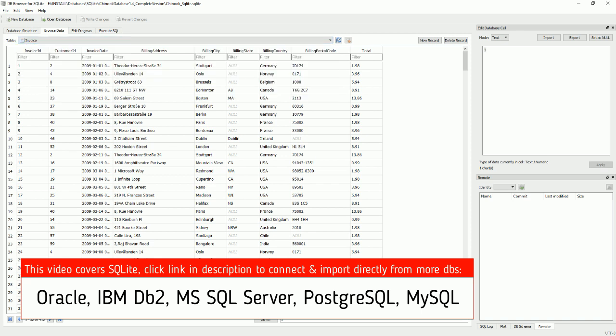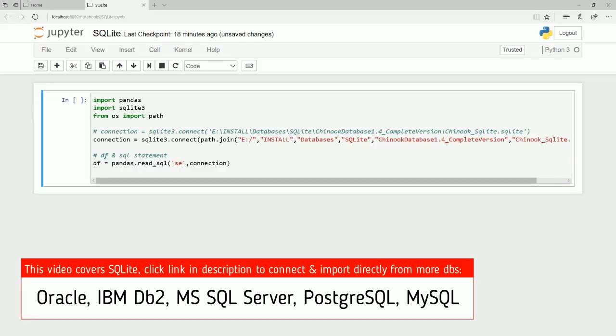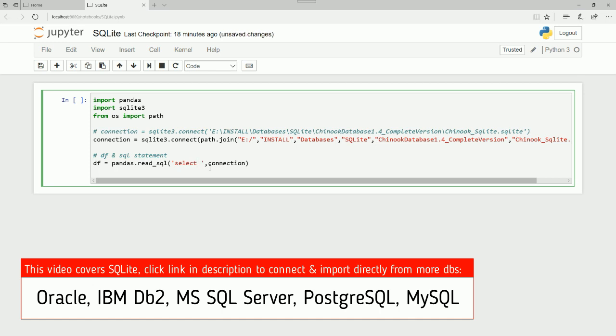Let's go back to the code and bring in this table. Select star. We're writing now an SQL statement. So inside of Python code, select star from, and it's called invoice.